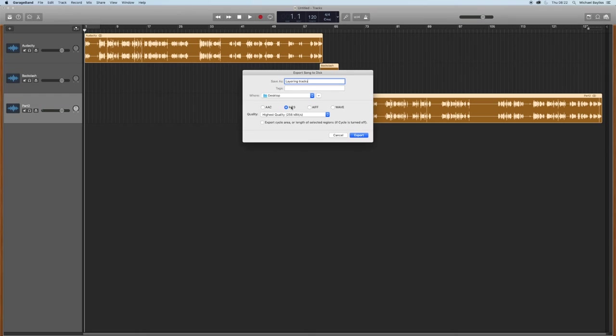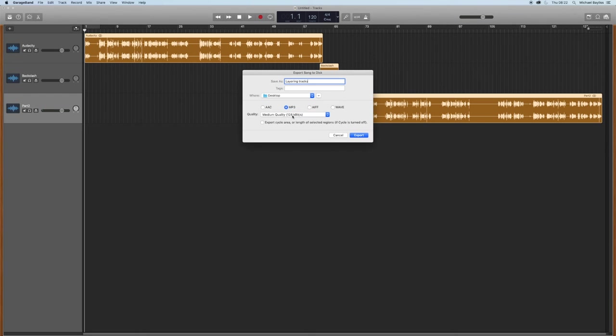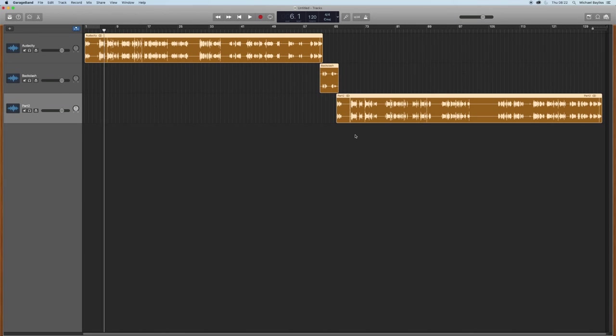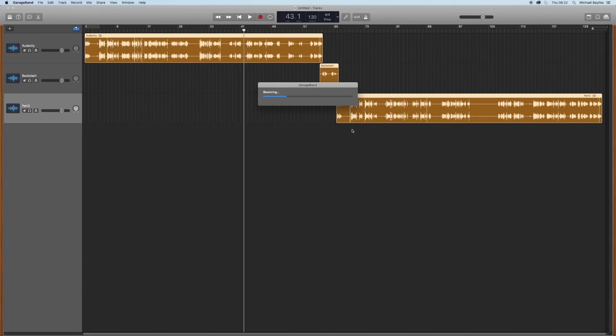Now we can select MP3 or WAV. And I'm just going to title it layering.